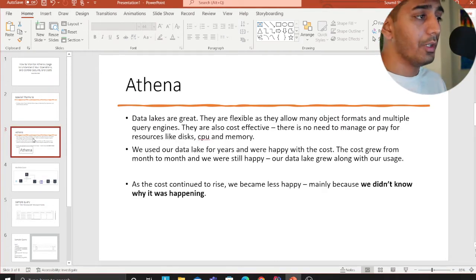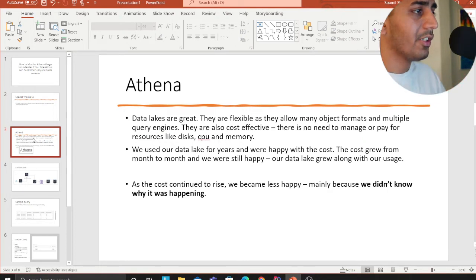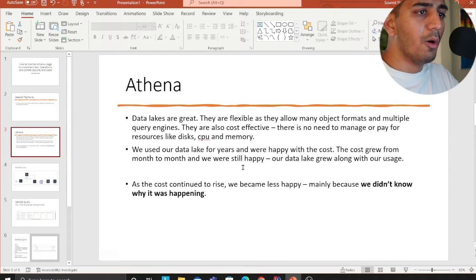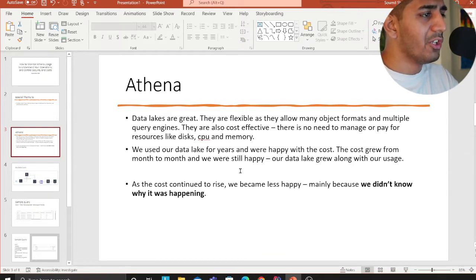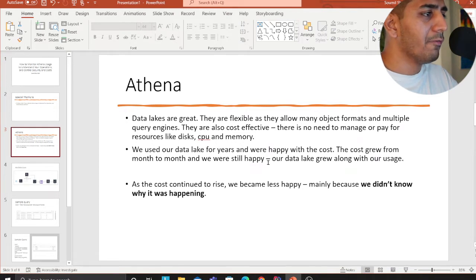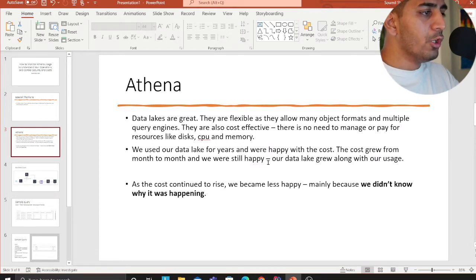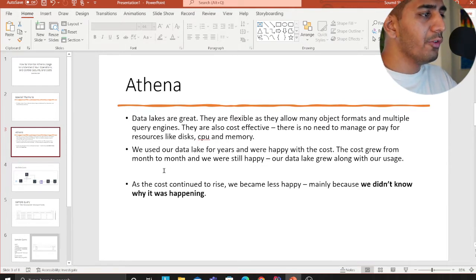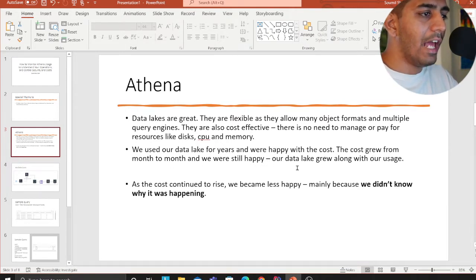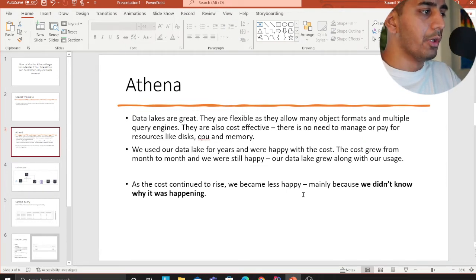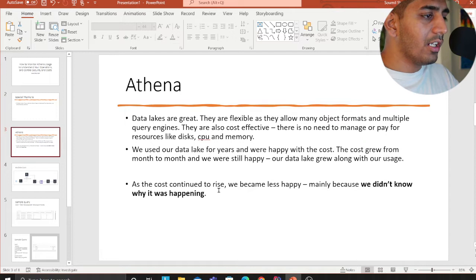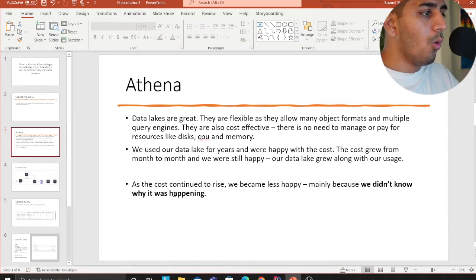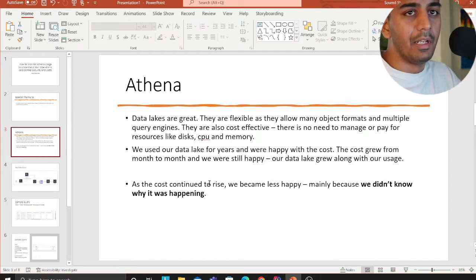Data lakes are great, they are flexible as they allow many object formats and multiple query engines. They're also cost effective, there is no need to manage or pay for resources like CPU and memory. We used our data lake for years and were happy with the cost. The cost grew from month to month and we were still happy. Our data lake grew along with our usage. As the cost continued to rise we became less happy, mainly because we didn't know why that was happening.